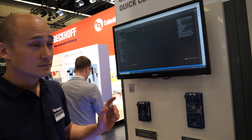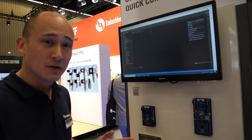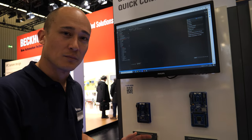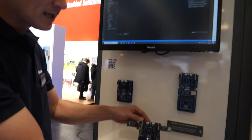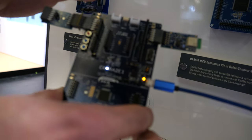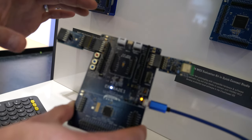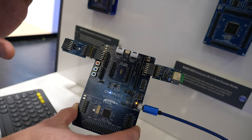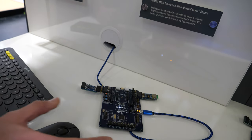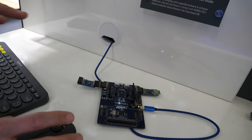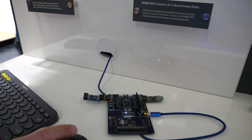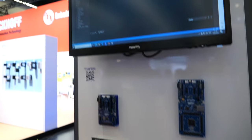Thanks Frank. So Quick Connect Studio and Quick Connect IoT are kind of the hardware and software brothers of each other. Quick Connect IoT allows us to take our modules and plug them together in different formats and variations. What we are now doing is making a software version to actually auto-create the software — and that is Quick Connect Studio, which we are showing today.